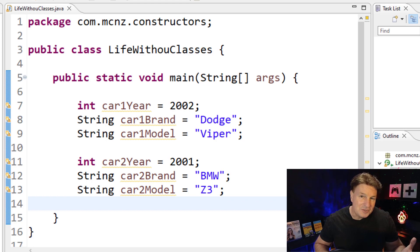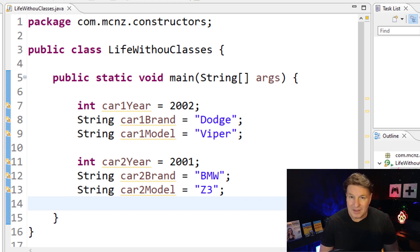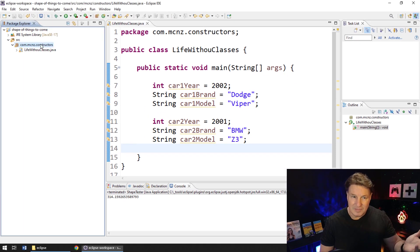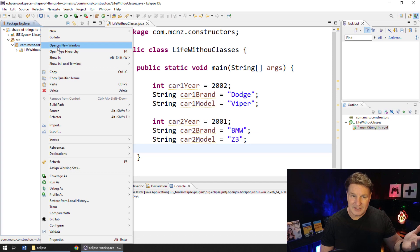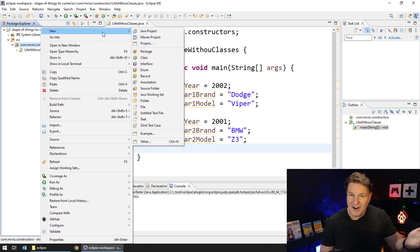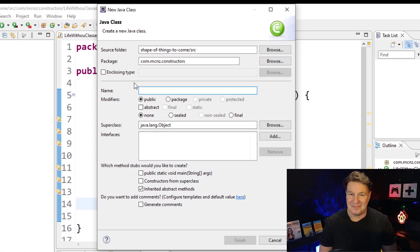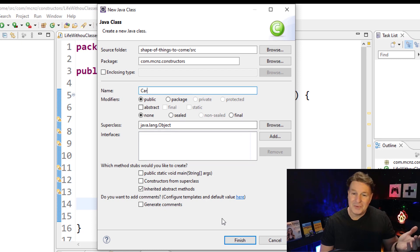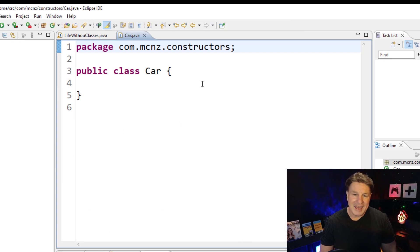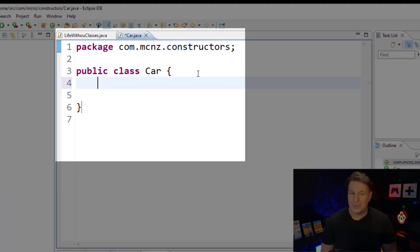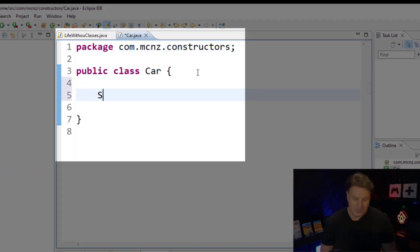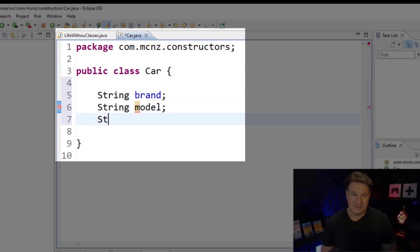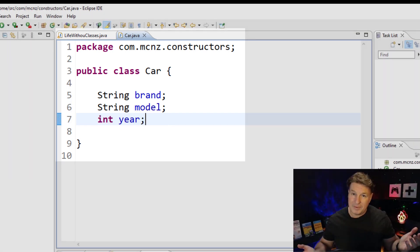So what do we do in Java? Well, we model this with an object or a class called car. I mean, you can see car jumping out from that code right there. So normally we'd create a class called car, and we would add three properties, right? String brand, string model, and then finally int year. So we've got three properties here.